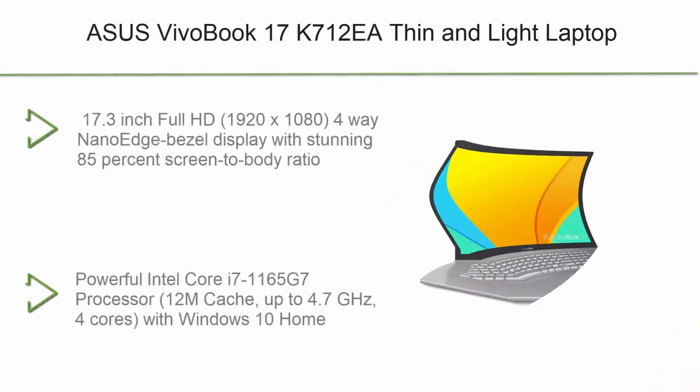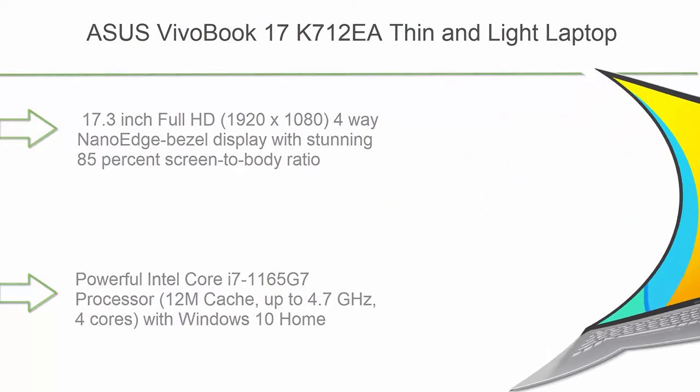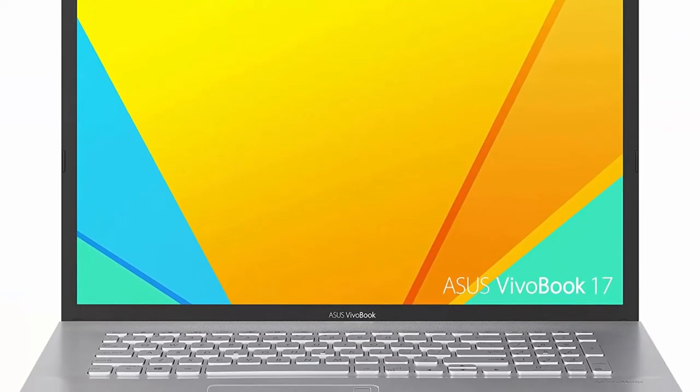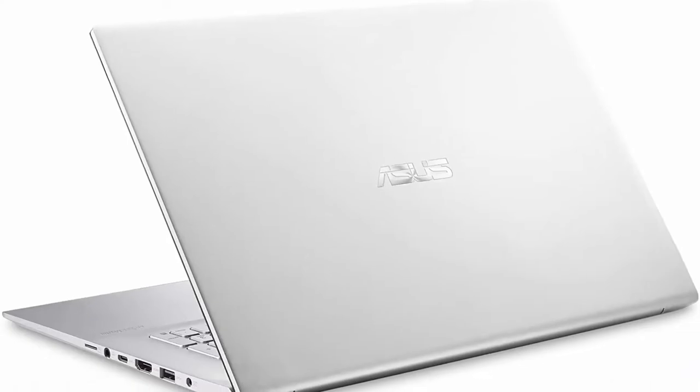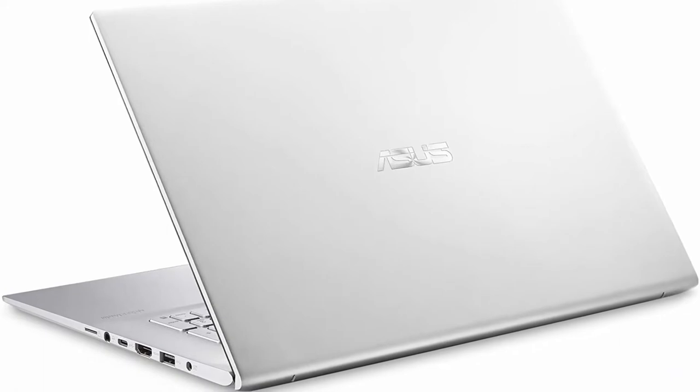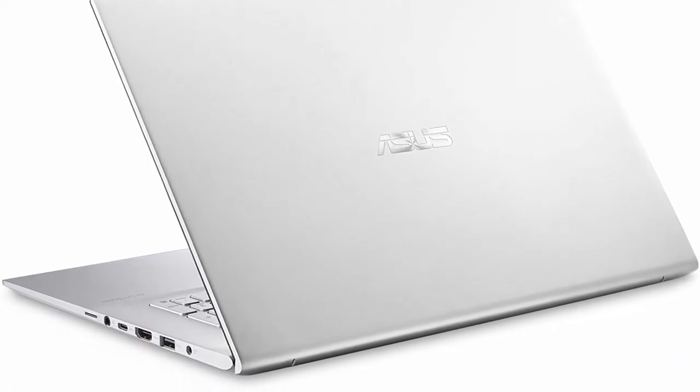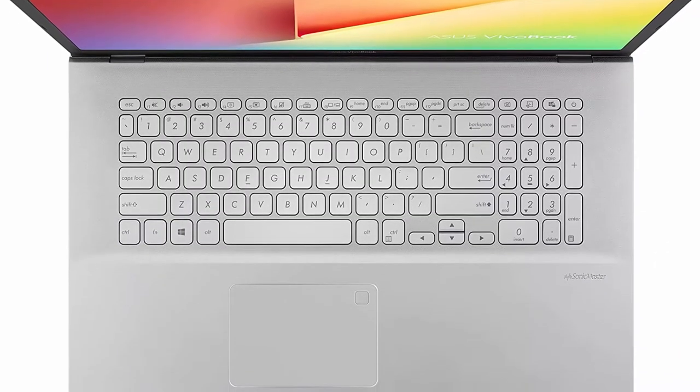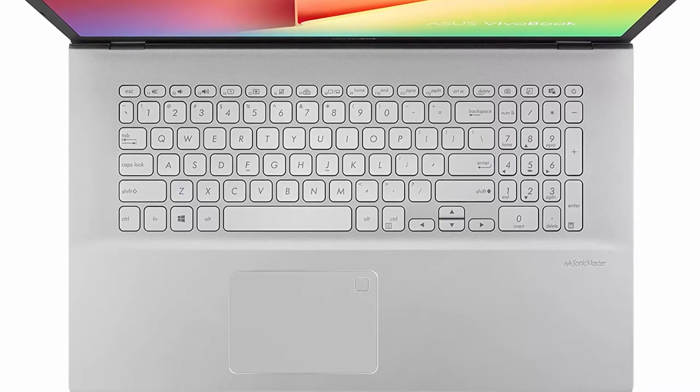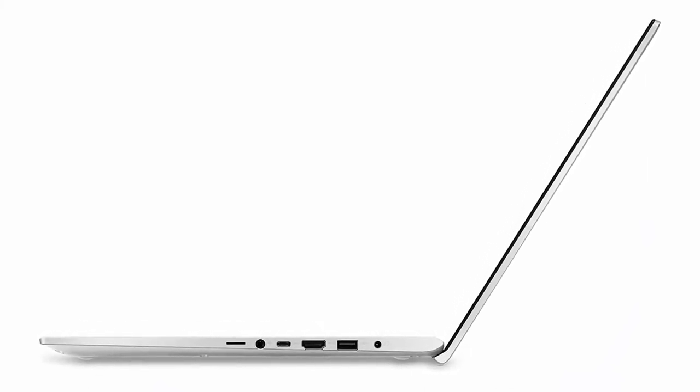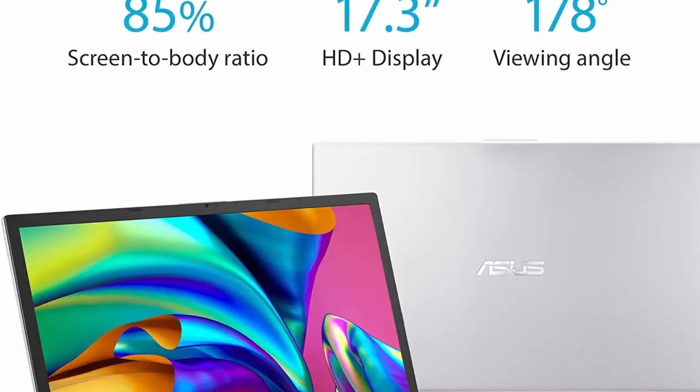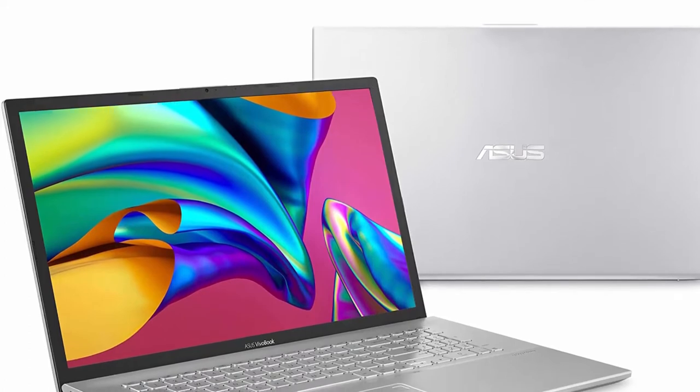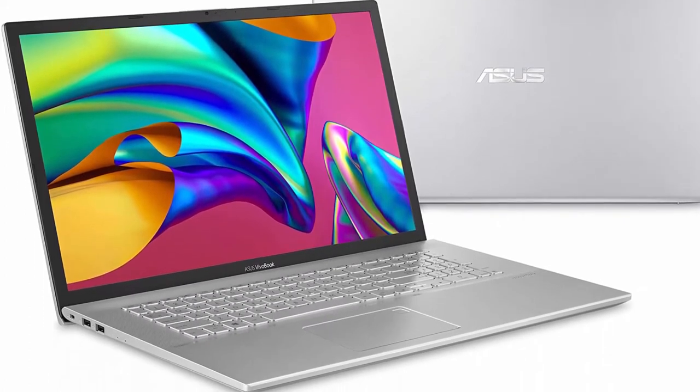Number 9: Asus Vivobook 17 K712EA Thin and Light Laptop. 17.3 FHD Display, Intel Core i7-1165G7, 16GB DDR4 RAM, 1TB PCIe SSD, Windows 10 Home, fingerprint, transparent silver, K712EA. 17.3-inch Full HD 1920x1080 4-way nano-edge bezel display with stunning 85% screen-to-body ratio. Powerful Intel Core i7-1165G7.